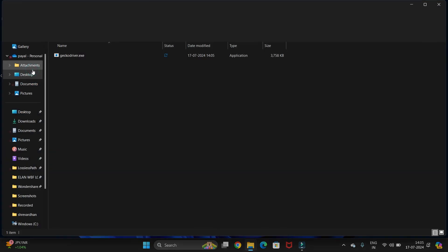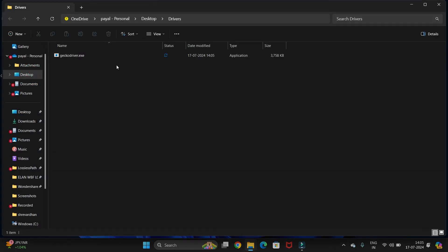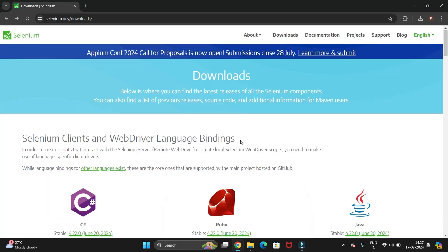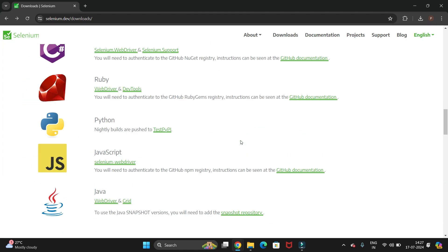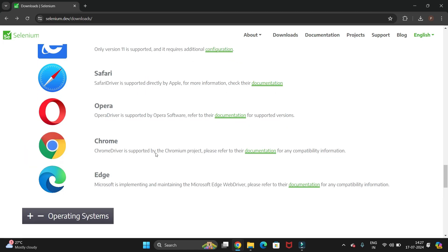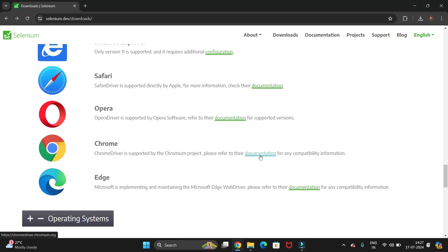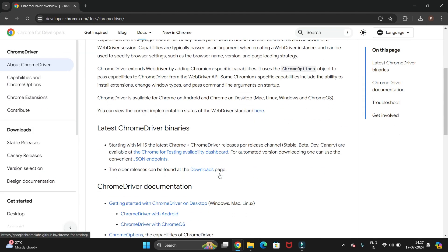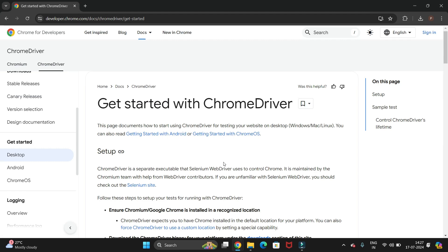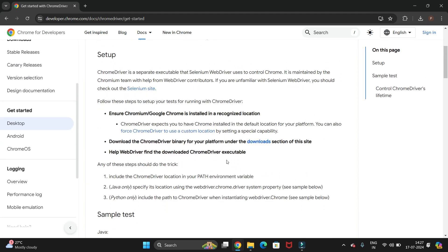We have installed the Firefox driver. Now let's install the Chrome driver. Go back to the Selenium website, scroll down to the Browsers section, and select the documentation for Chrome. Scroll down a bit and you can see the 'Getting Started with ChromeDriver' option — select it.